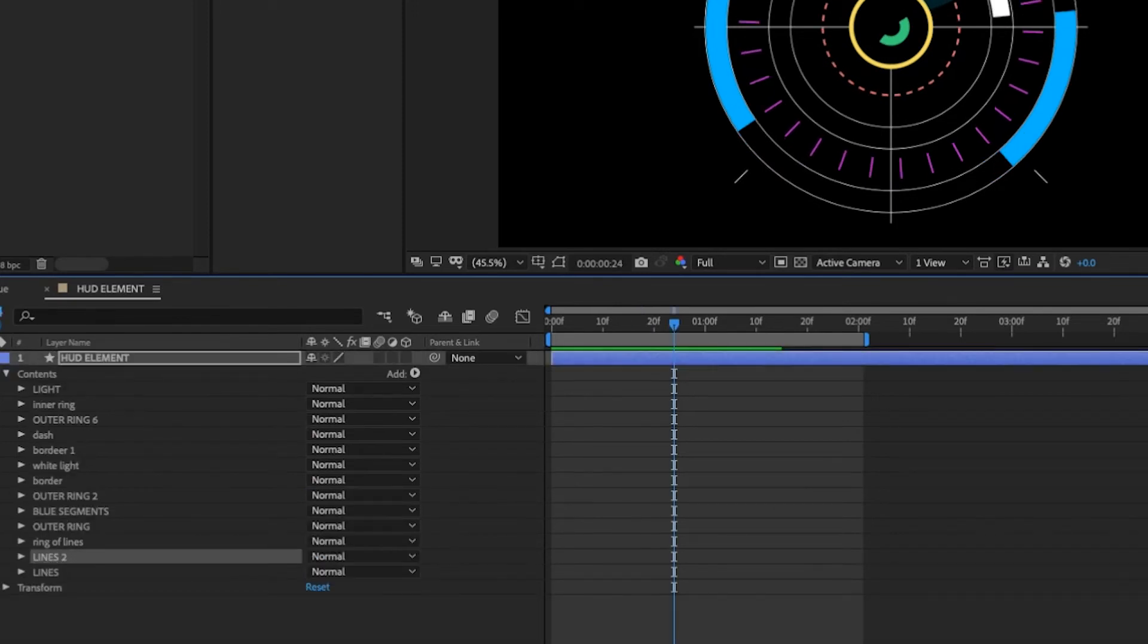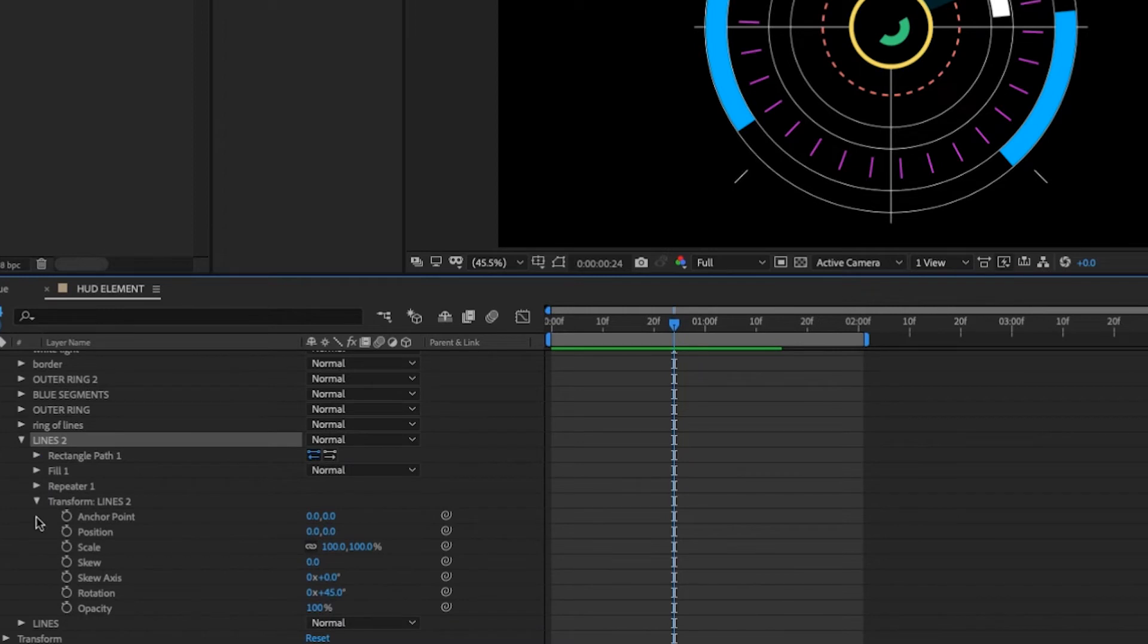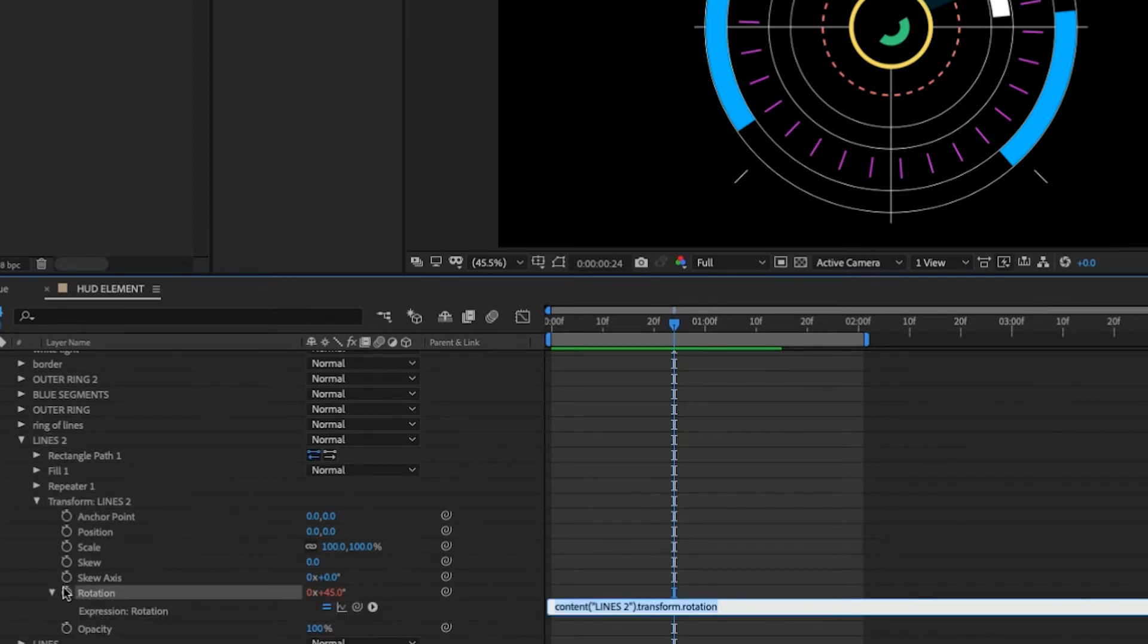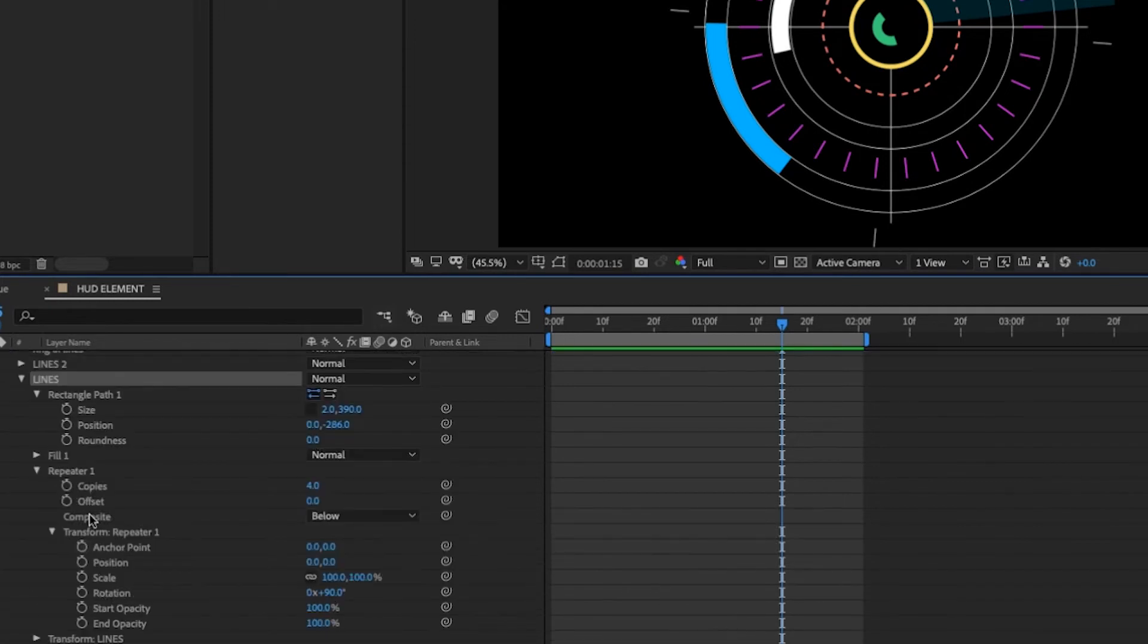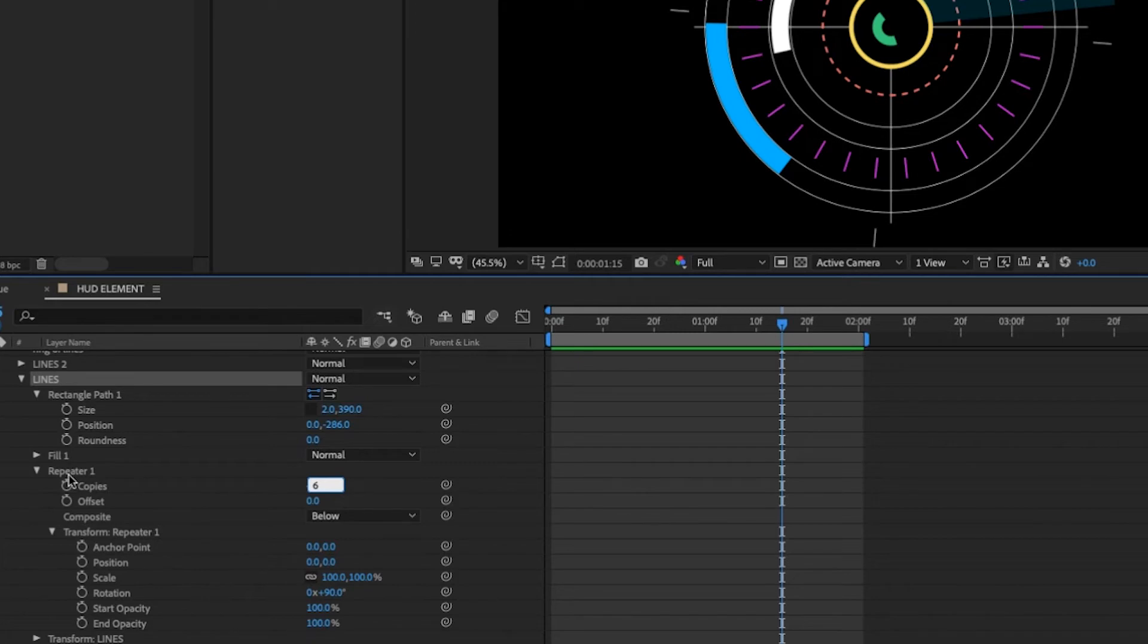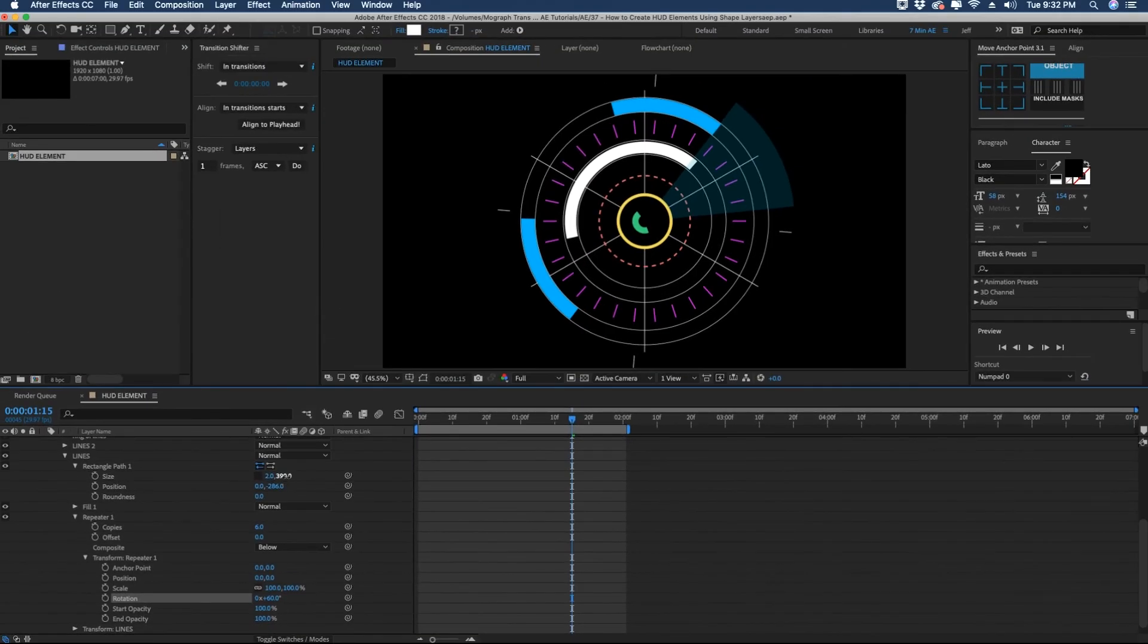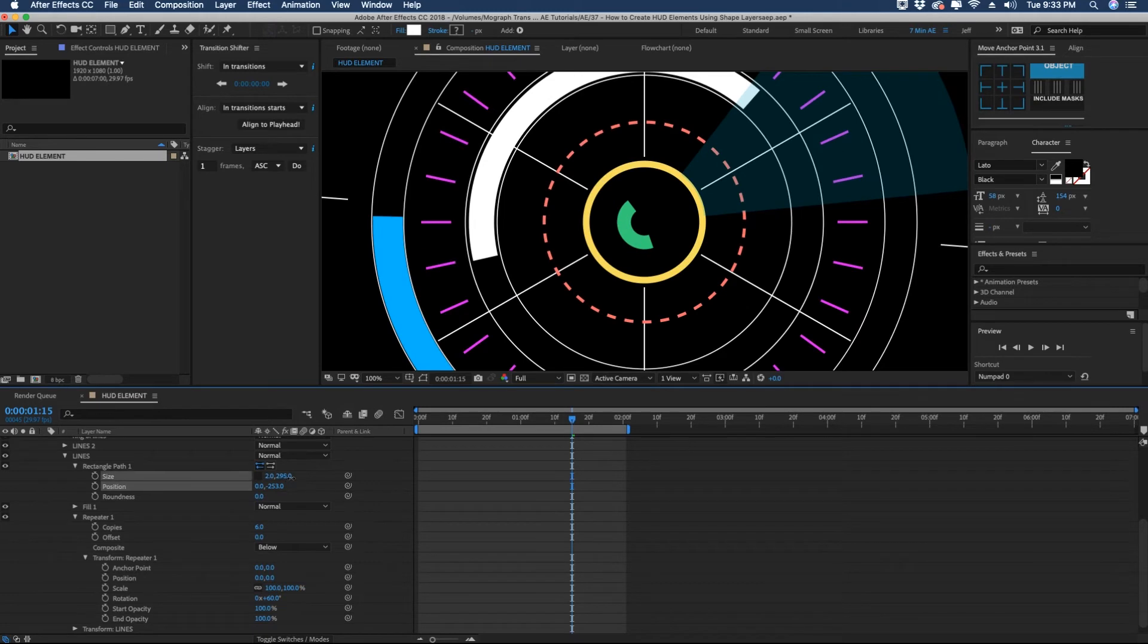Lines two here is the outermost lines and we want to set a wiggle expression on that as well. So come down to transform rotation. Option click on the rotation and we'll wiggle 0.5 320. Actually I want to add in more lines. So let's add in let's say let's make it six and then we need to adjust our rotation for our repeater. So we go 360 divided by six to even it out and then maybe even make it a little bit shorter so it doesn't extend beyond. So it's going to take a little bit of adjusting here. It's kind of messing with these settings a little bit.